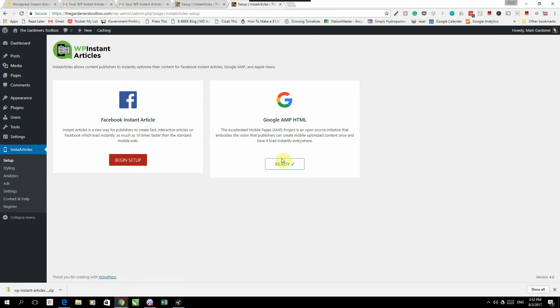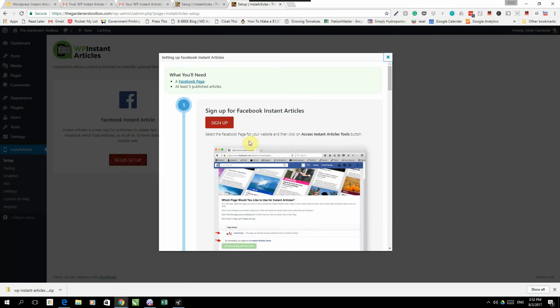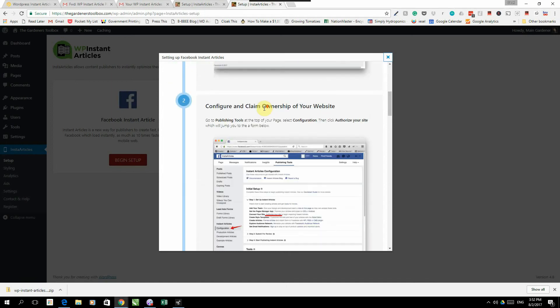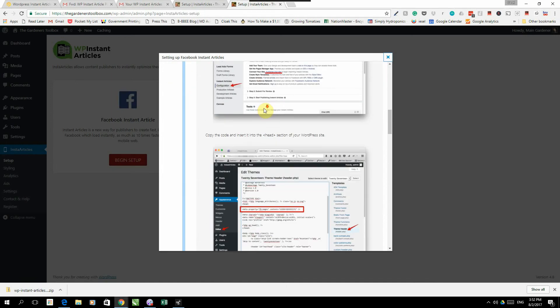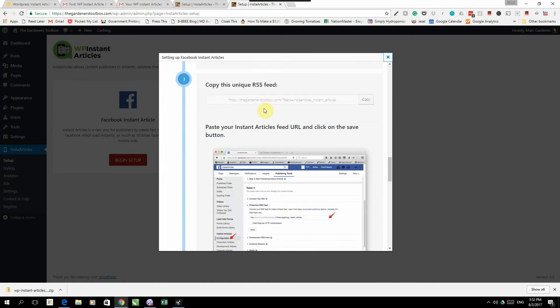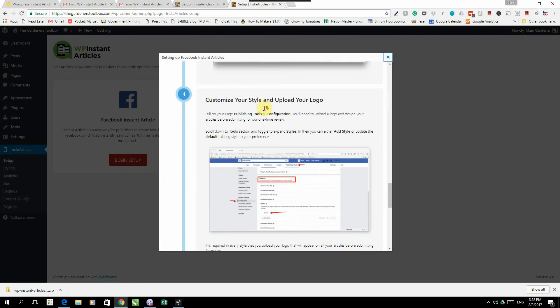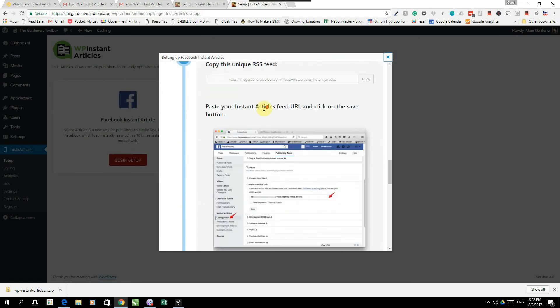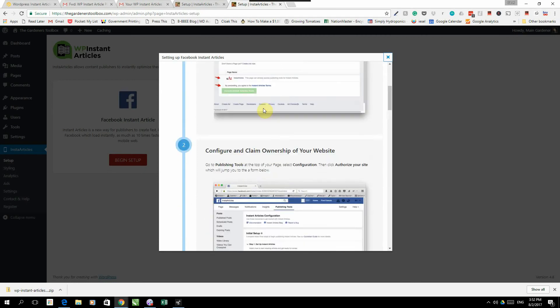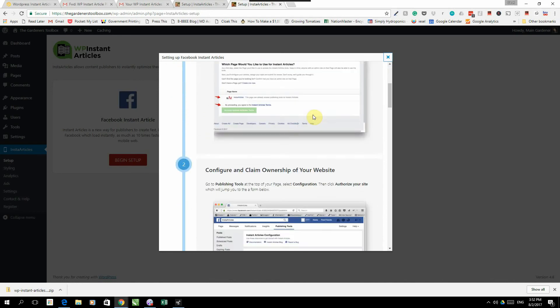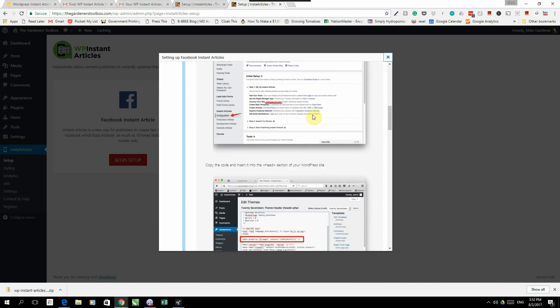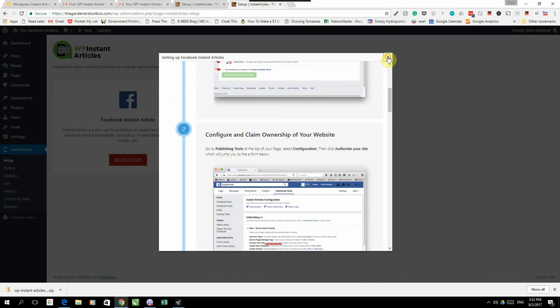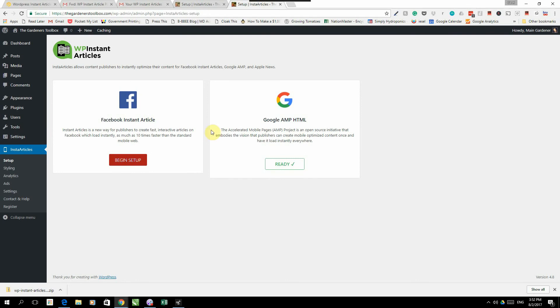Let's go back to Instant Articles and that will show that it is now ready. When you click on begin setup for Facebook Instant Articles, it will open up a whole explanation step by step on how to do it. We've done a big part of this already, so let me just take you through the rest. We're not going to follow this exactly since we've already done the first steps in this course.